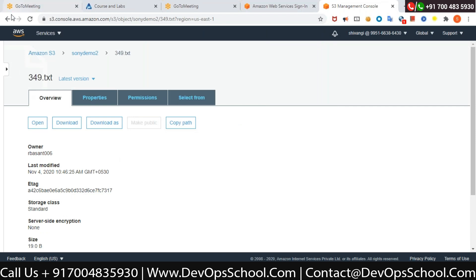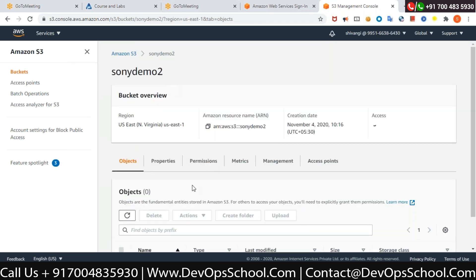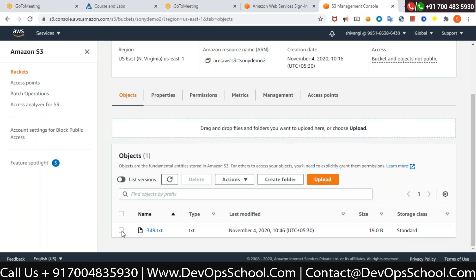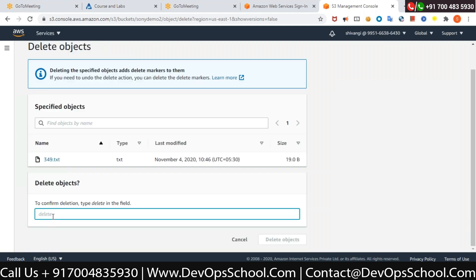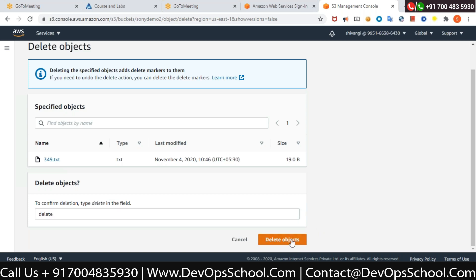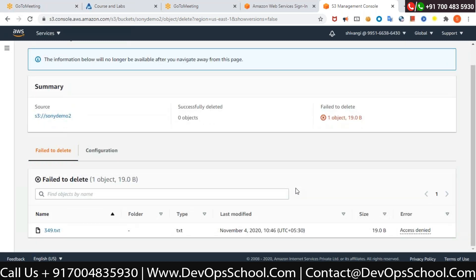That time it was asking for 'permanently delete', but now it's only saying to type 'delete'. This is because I have enabled versioning on this bucket — that's fine. Click Delete Object. It says fail to delete one object. On the right-hand side you can see the error: Access Denied.